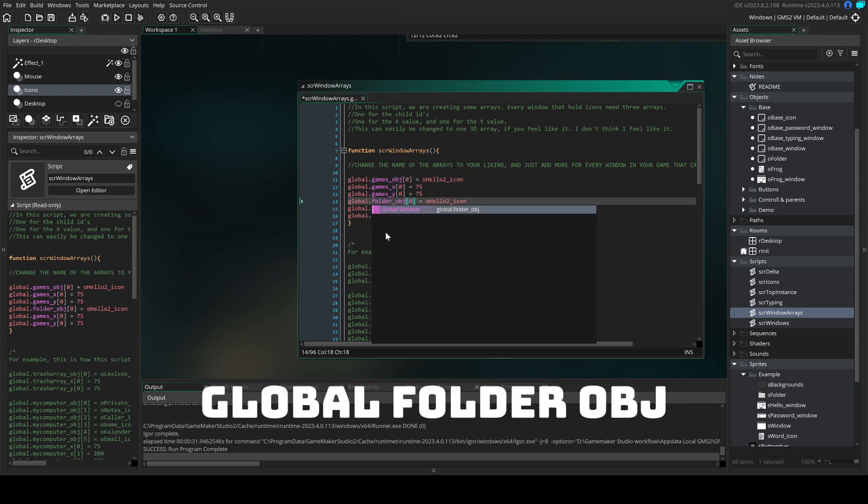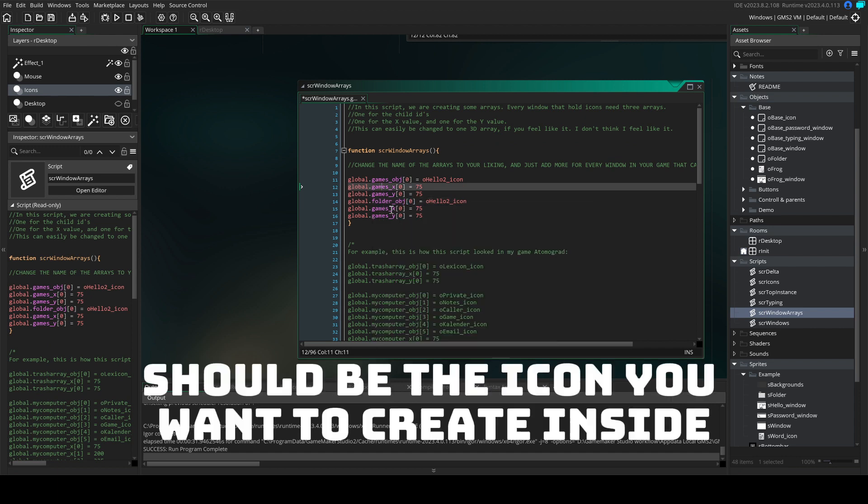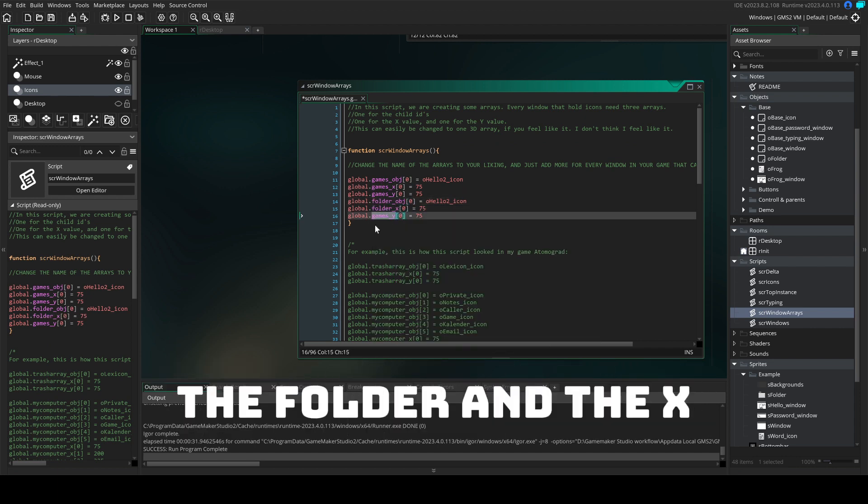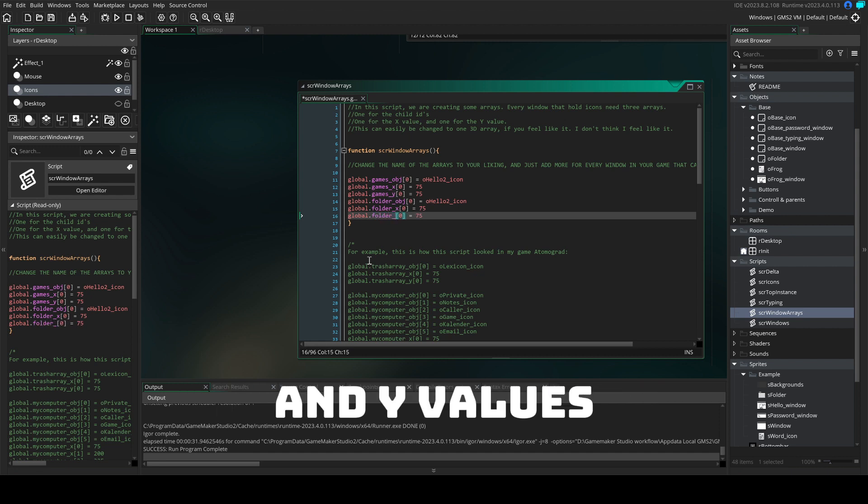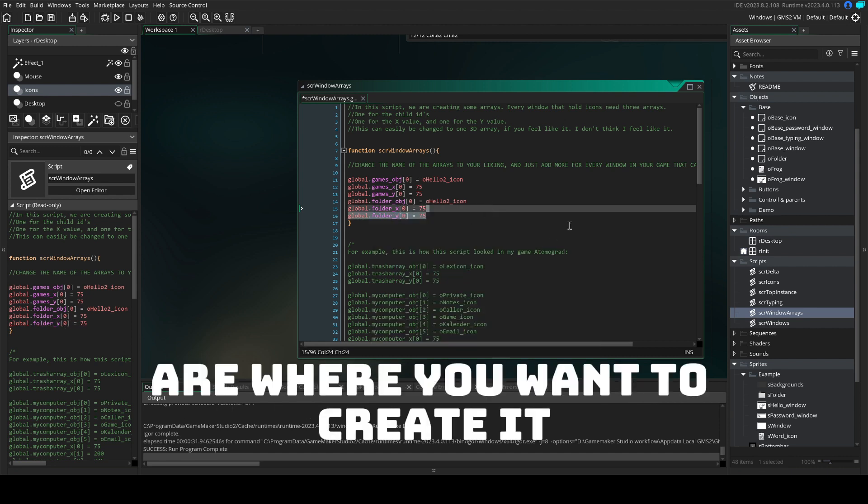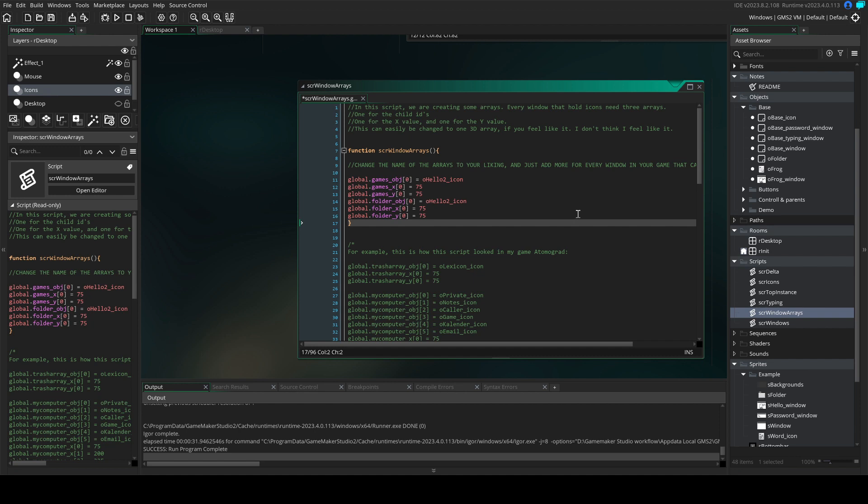Global folder OBG should be the icon you want to create inside the folder. And the X and Y values are where you want to create it.